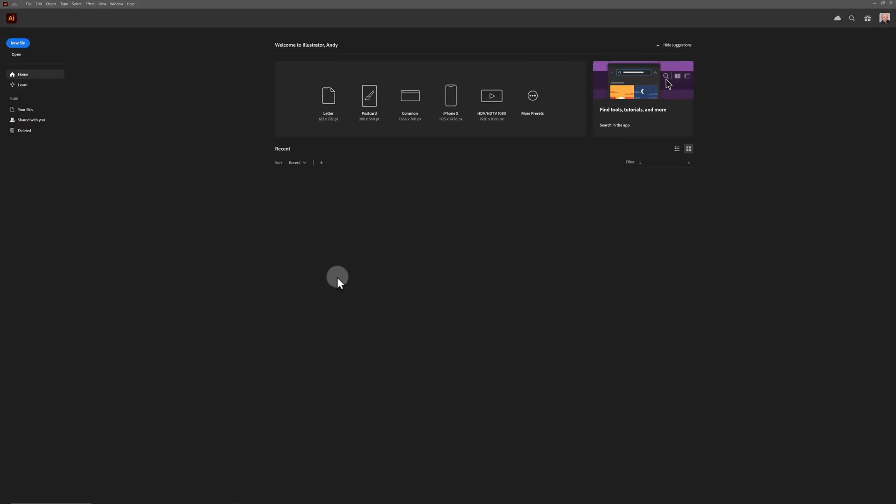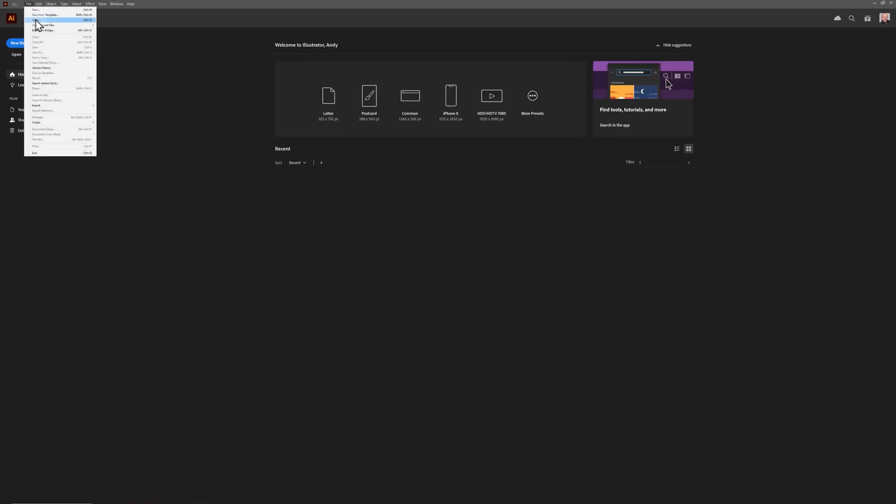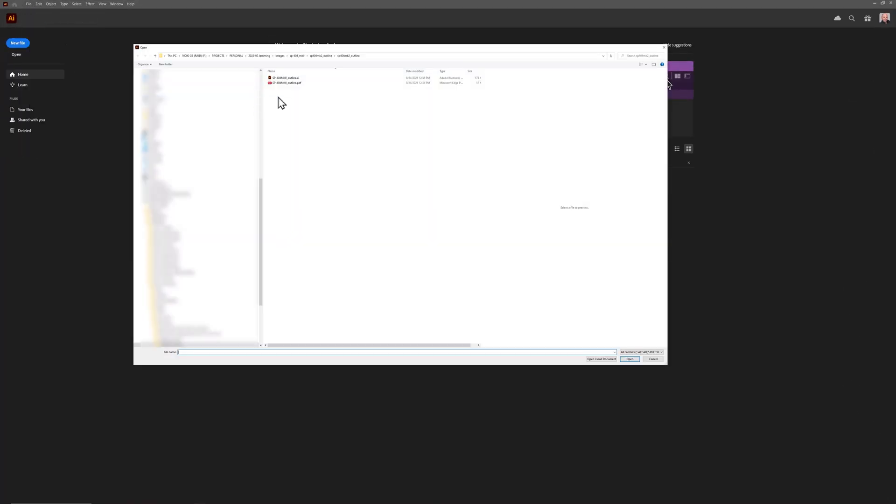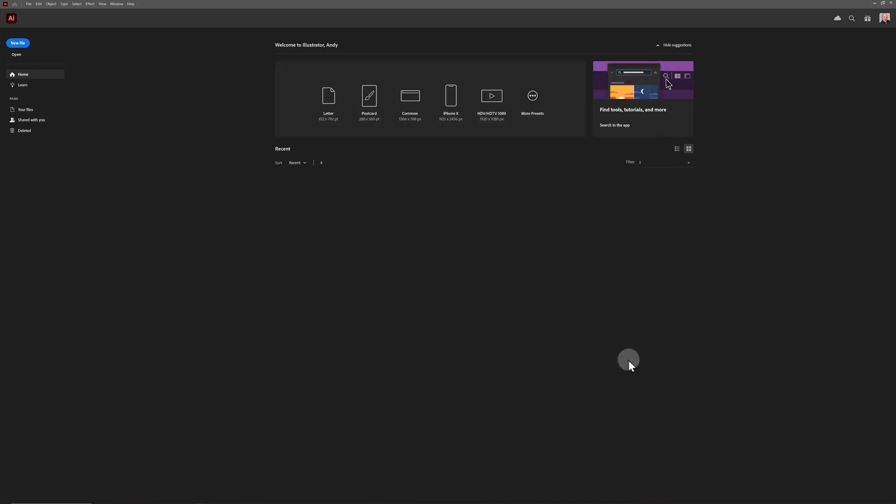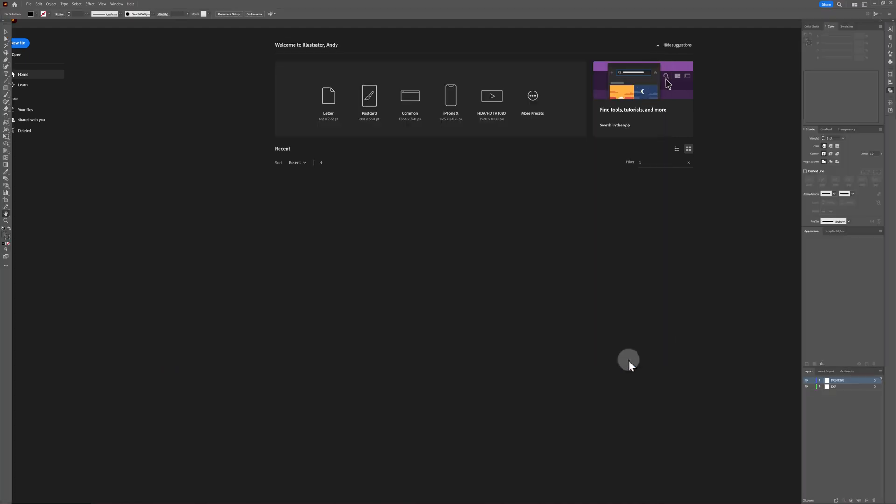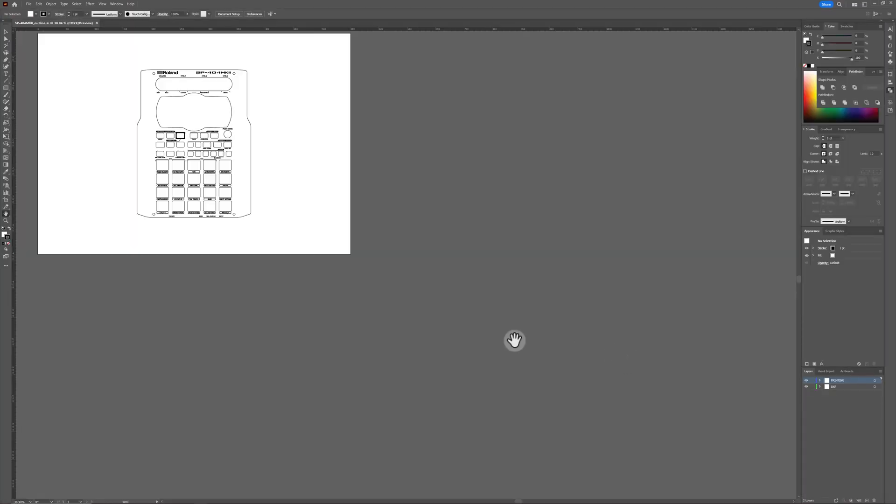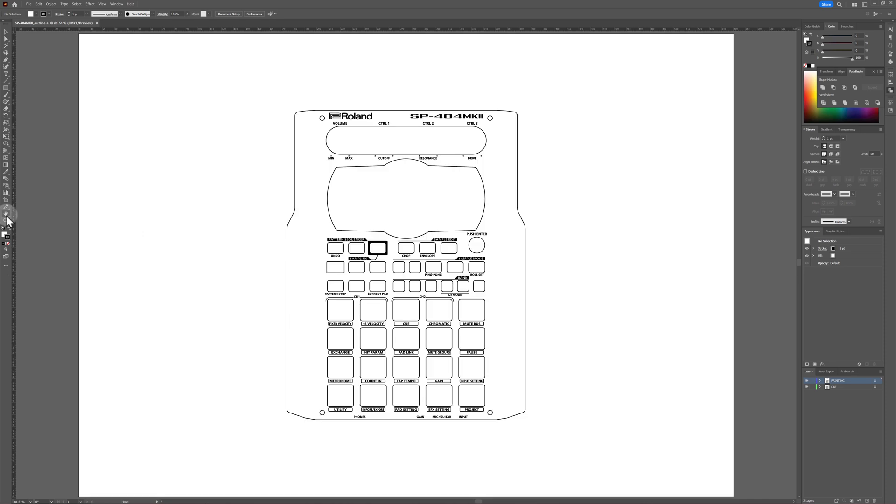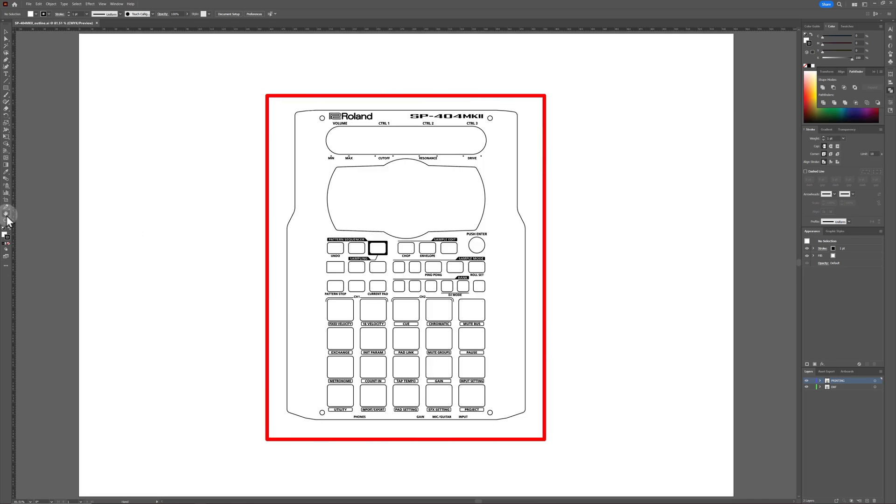Now it's time to launch Adobe Illustrator. Open the SP404 Mark II template that you downloaded from the Roland site. You can see that all of the faceplate cutouts, logos, and pad labels have been included in the template.